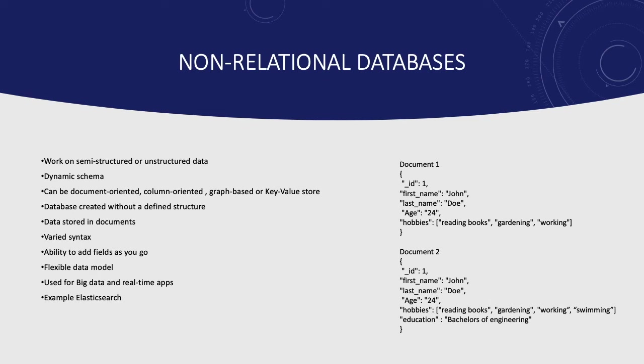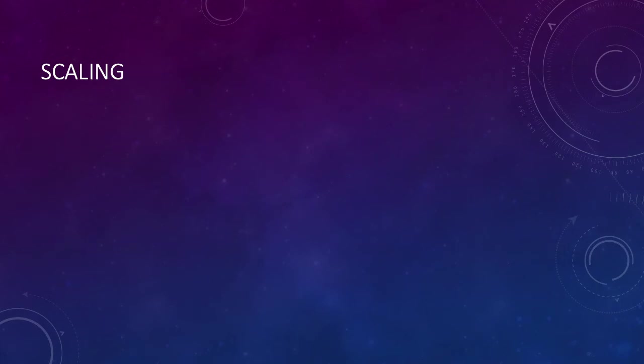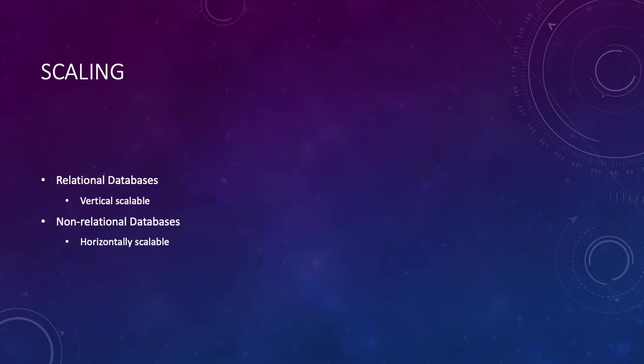Now there's another difference between NoSQL and SQL databases, which is how they scale. Relational databases scale vertically, and NoSQL or non-relational databases scale horizontally. What that means is when you have to increase the capacity of your database, the only way to do it in a relational database model is to have a bigger machine.